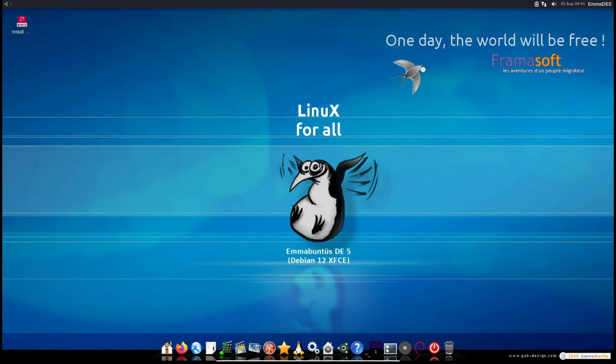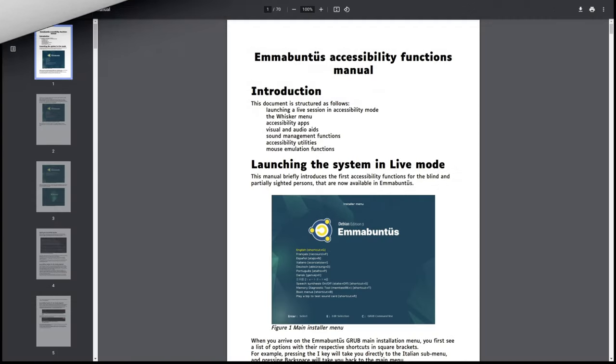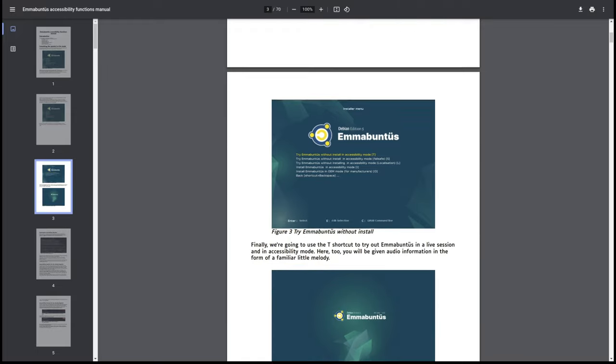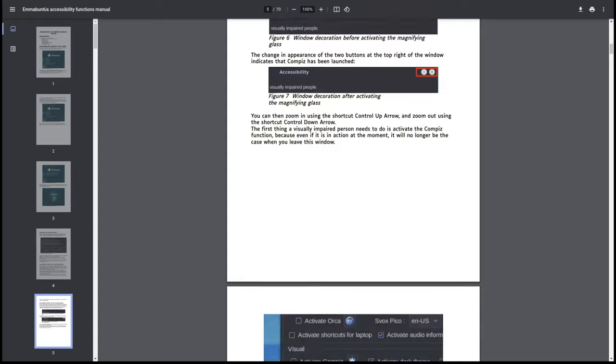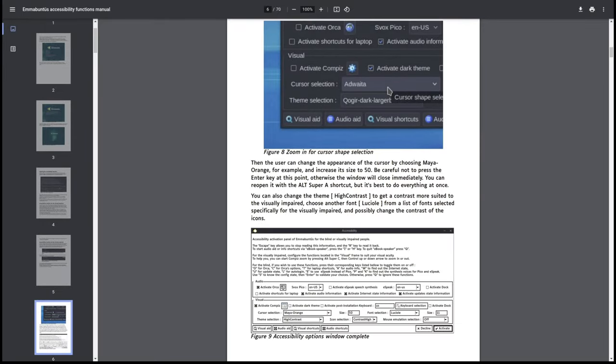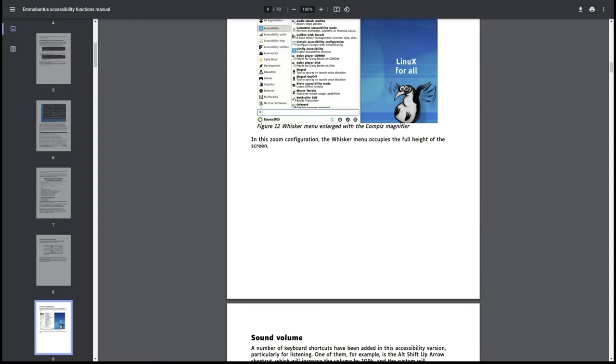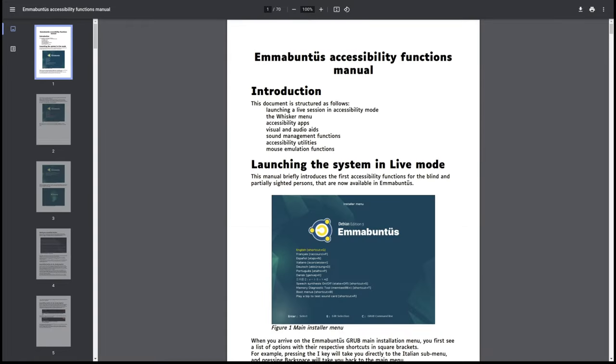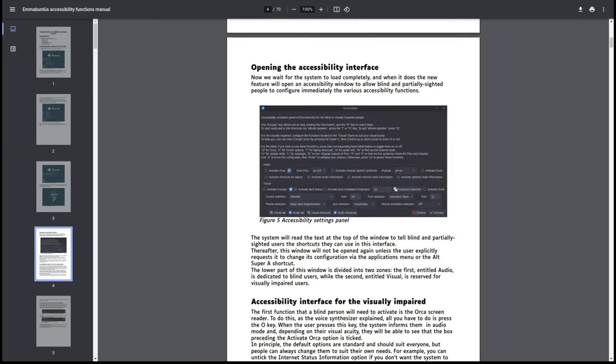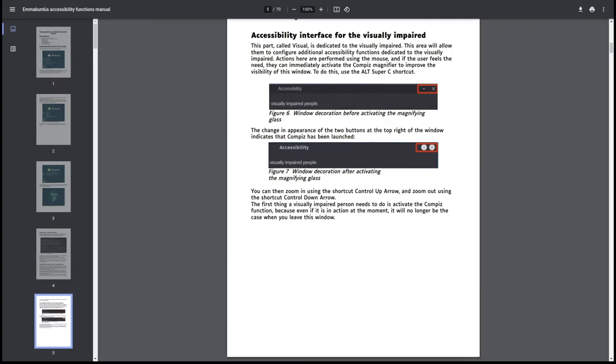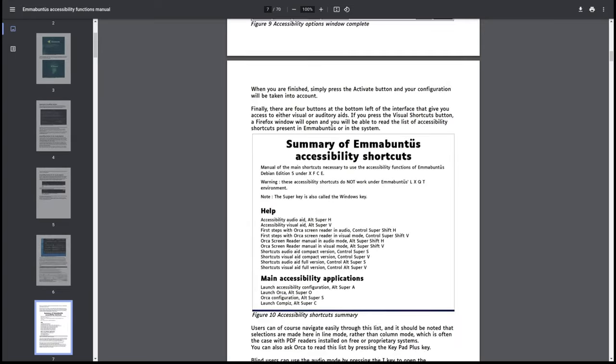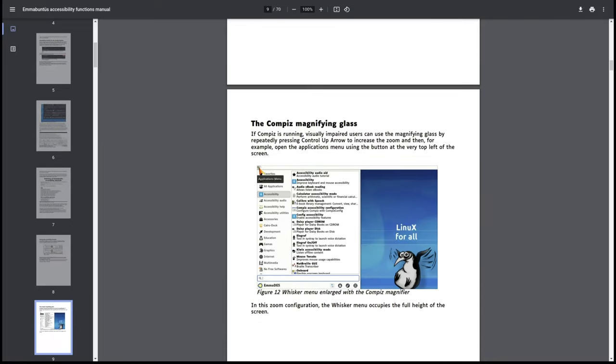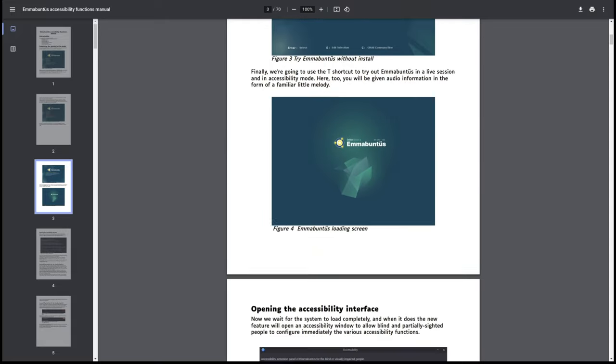To help users take full advantage of these new features, Mubuntu's has produced a set of manuals. The manuals are available in both French and English and cover the following topics: Mubuntu's Accessibility Functional Manual - a comprehensive guide to all the new accessibility features; First Steps with the Orca Screen Reader - a beginner's guide to using the Orca screen reader; Summary of Accessibility Shortcuts - a quick reference guide to keyboard shortcuts that make the system easier to use; and Full Version of Accessibility Shortcuts - a detailed list of all accessibility-related keyboard shortcuts. These manuals can be found on the dedicated page on the Mubuntu's website.